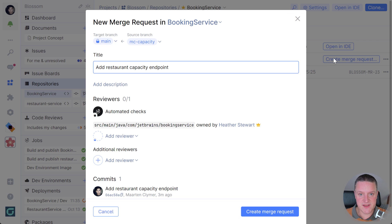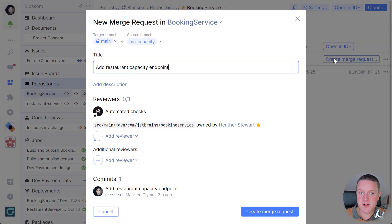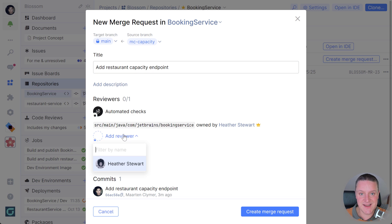There are a couple of things you will see here. You can set a title and description, see the commits that will be part of the merge request, but more importantly the quality gates configured in Space require that at least one person reviews these changes.